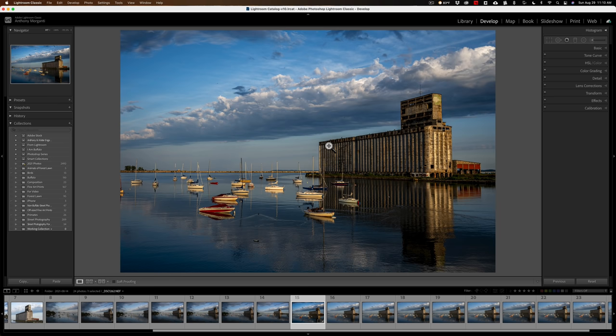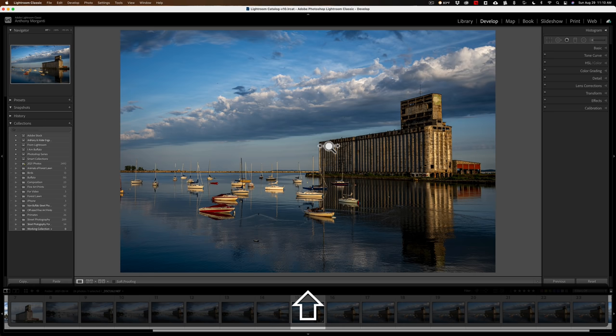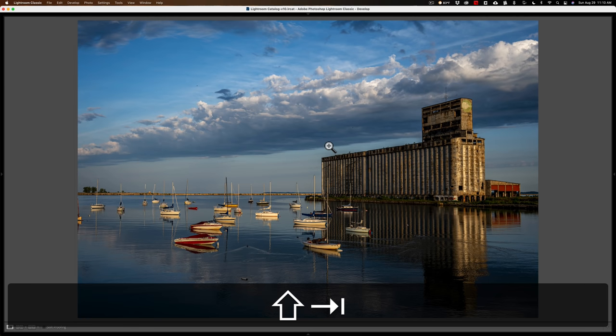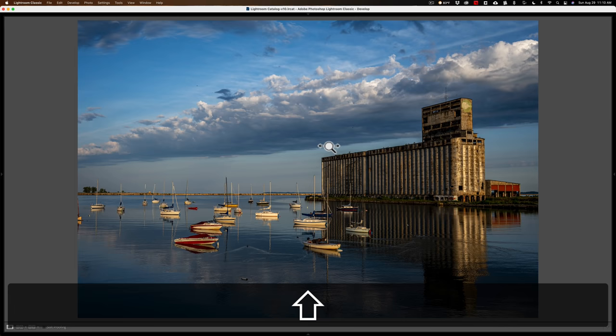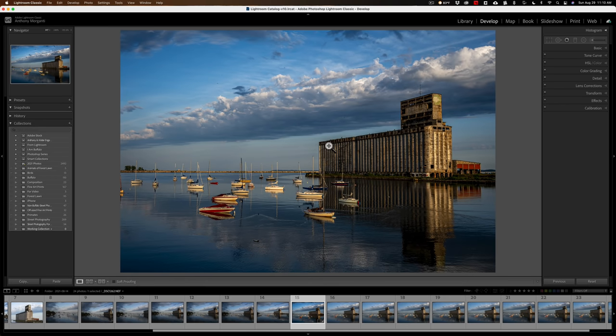Sometimes I like to get rid of all the panels at the same time. To do that, hold the Shift key and tap the Tab key and you'll get rid of them all. Bring them back by holding Shift and hitting Tab again. That's another keyboard shortcut I often use.